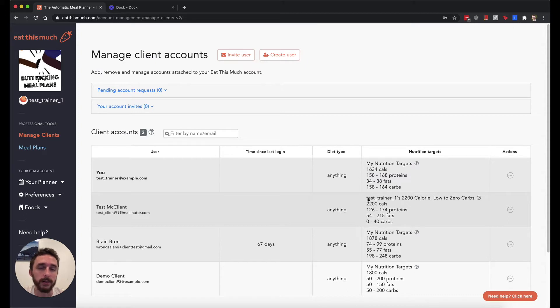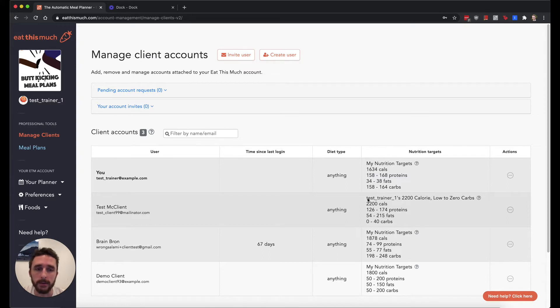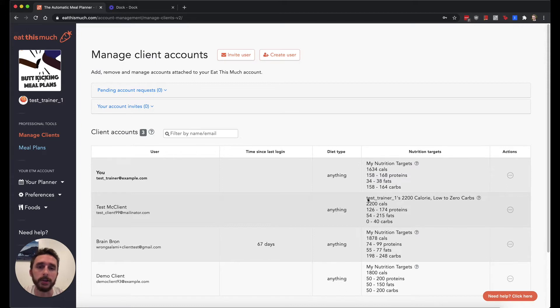And they won't actually ever give the client any of their login information just so that they don't have to deal with making sure their client knows how to use Eat This Much or anything. And then they'll just use their account to generate PDFs and then give the PDFs to the client directly.